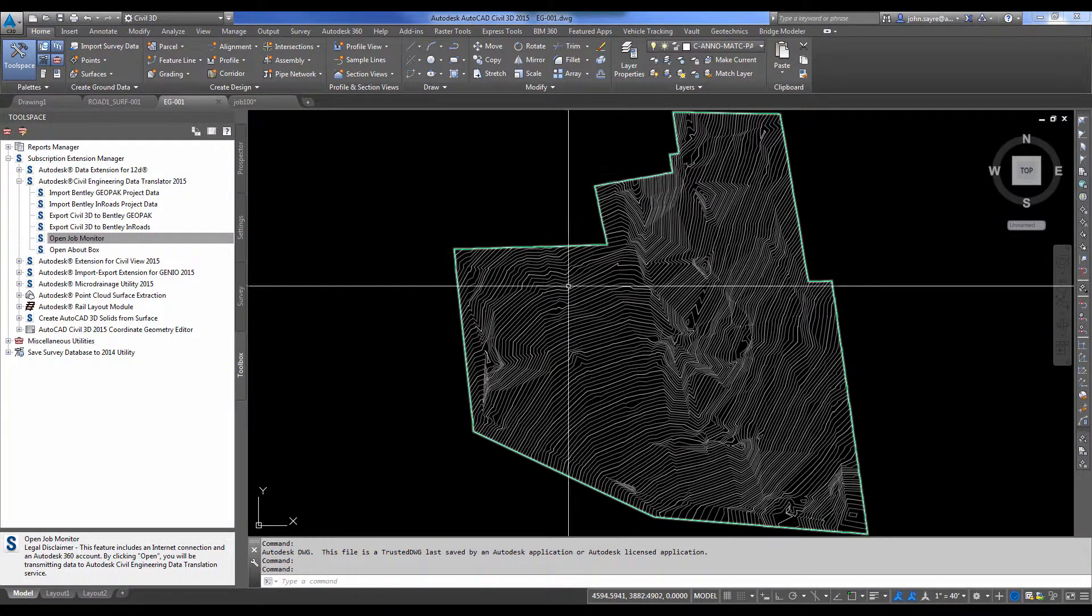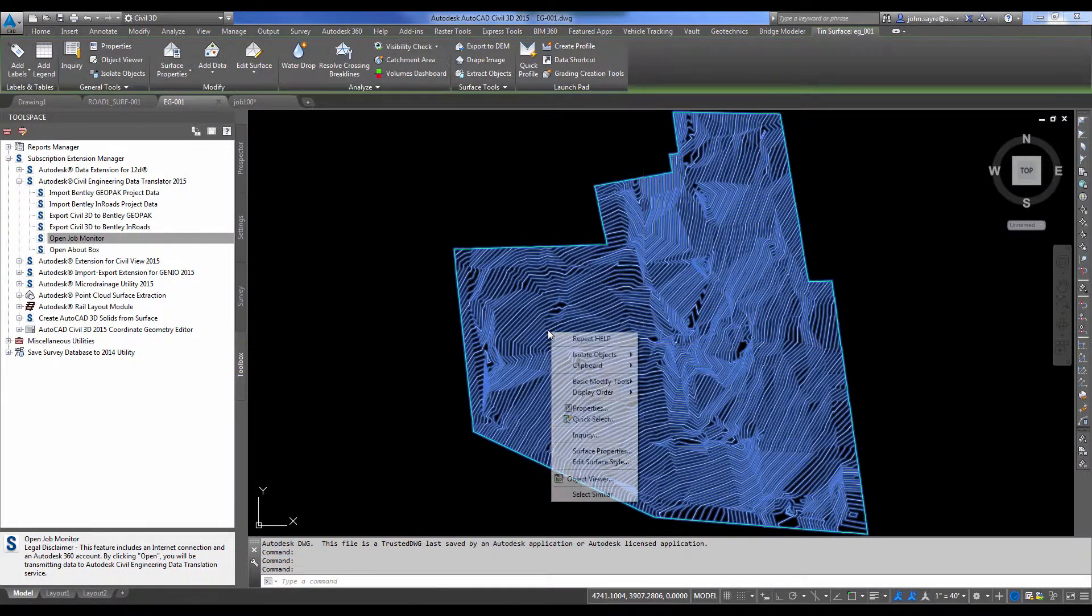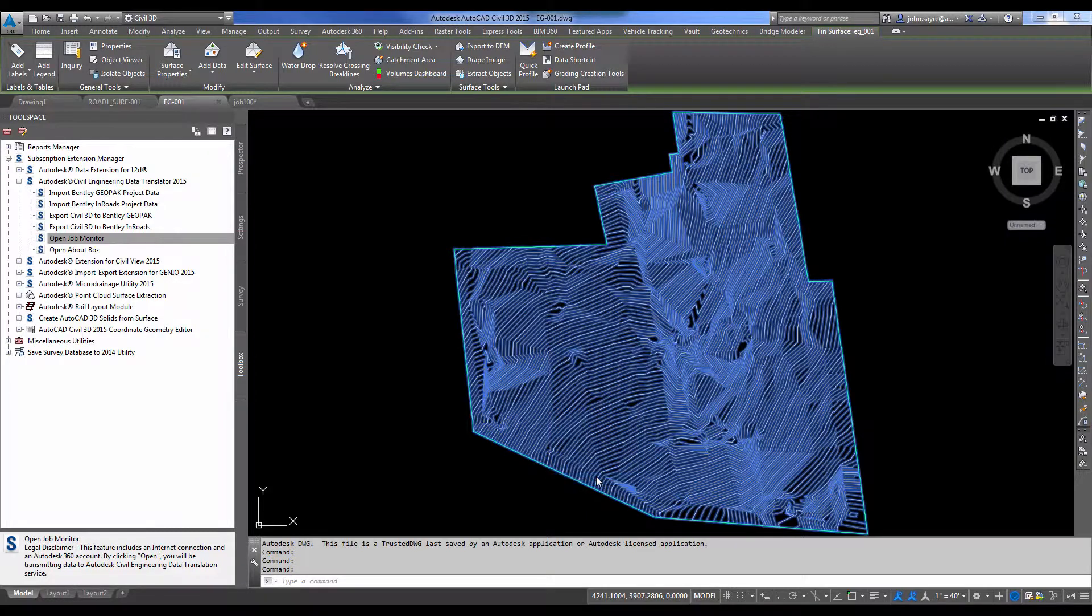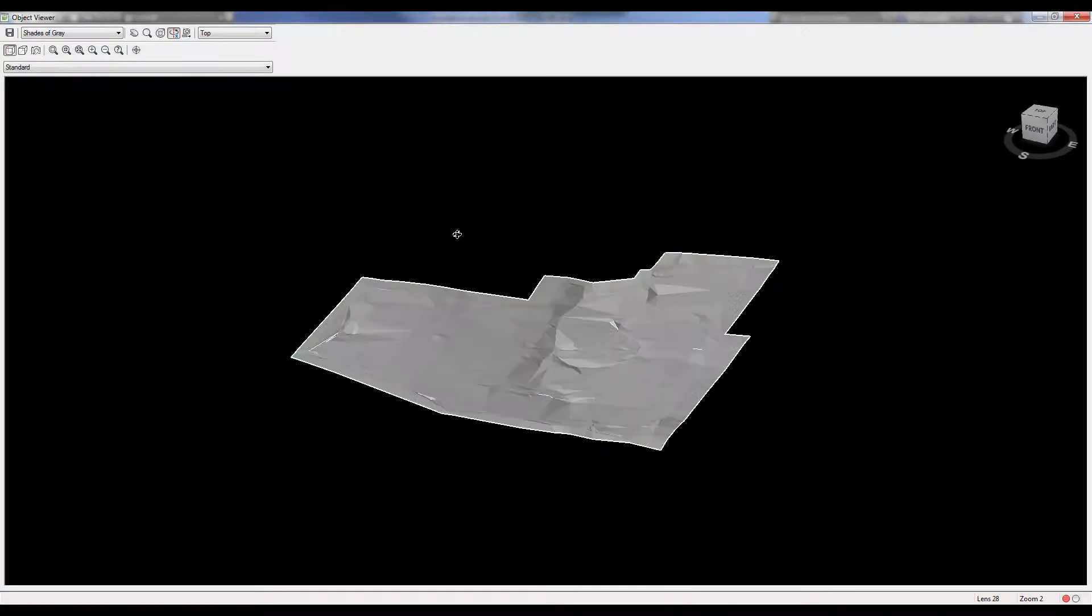And you can see that we have an existing ground model that they've shipped back to us. So we can look at that in the object viewer and you can see that it is a Civil 3D surface.